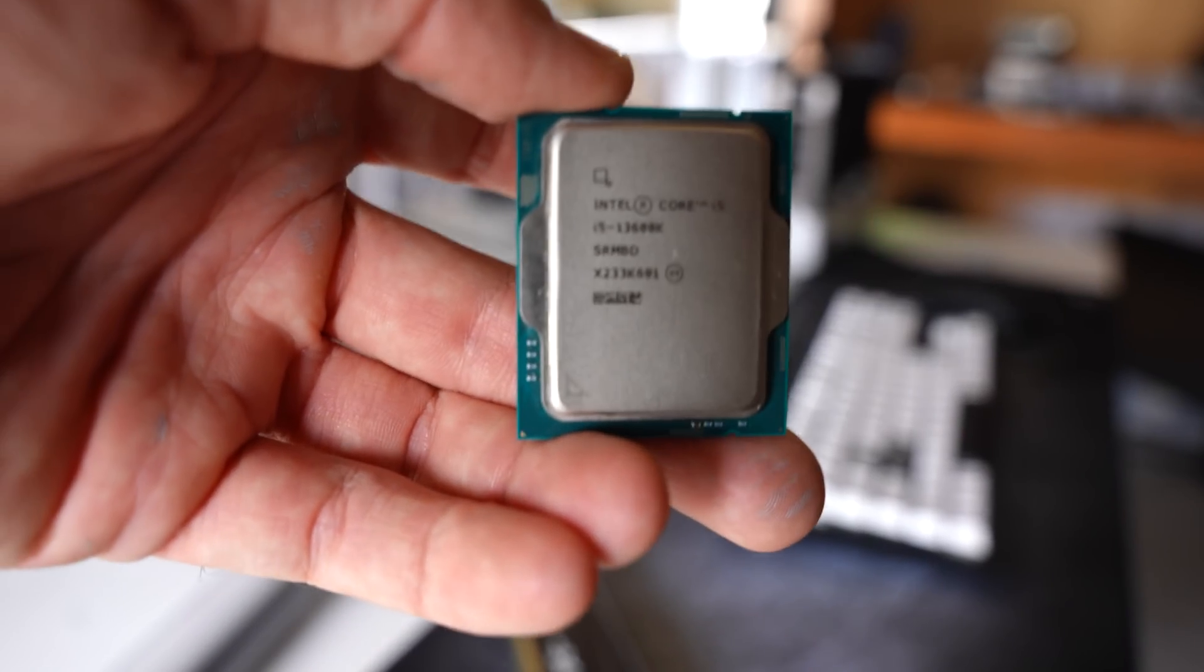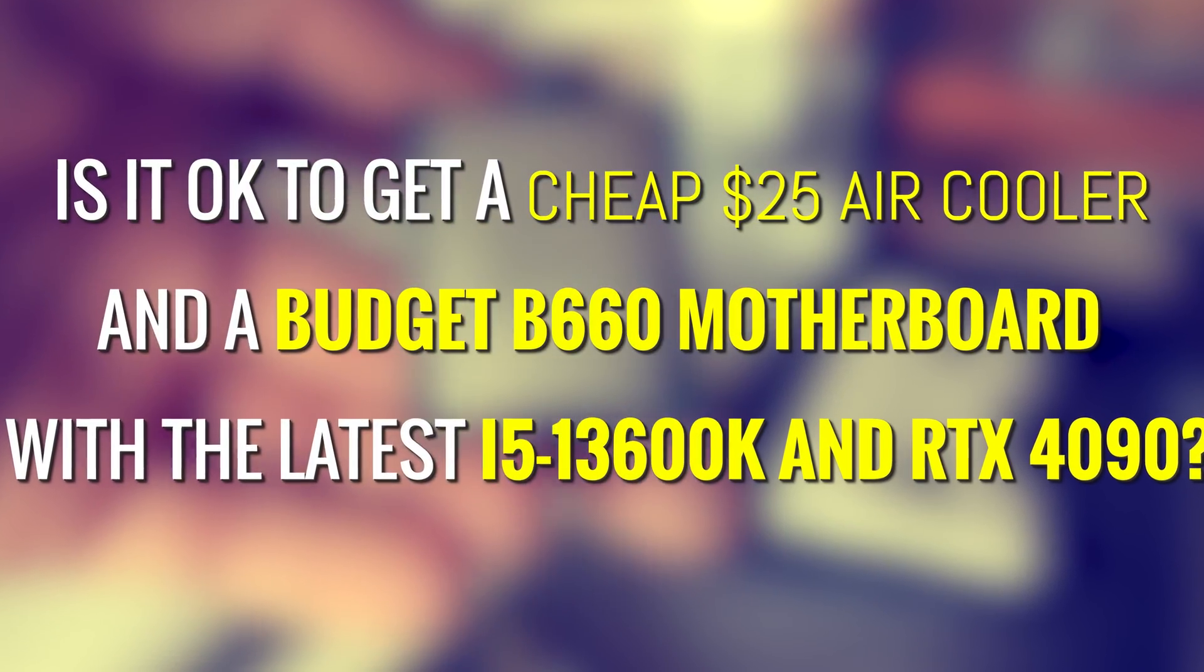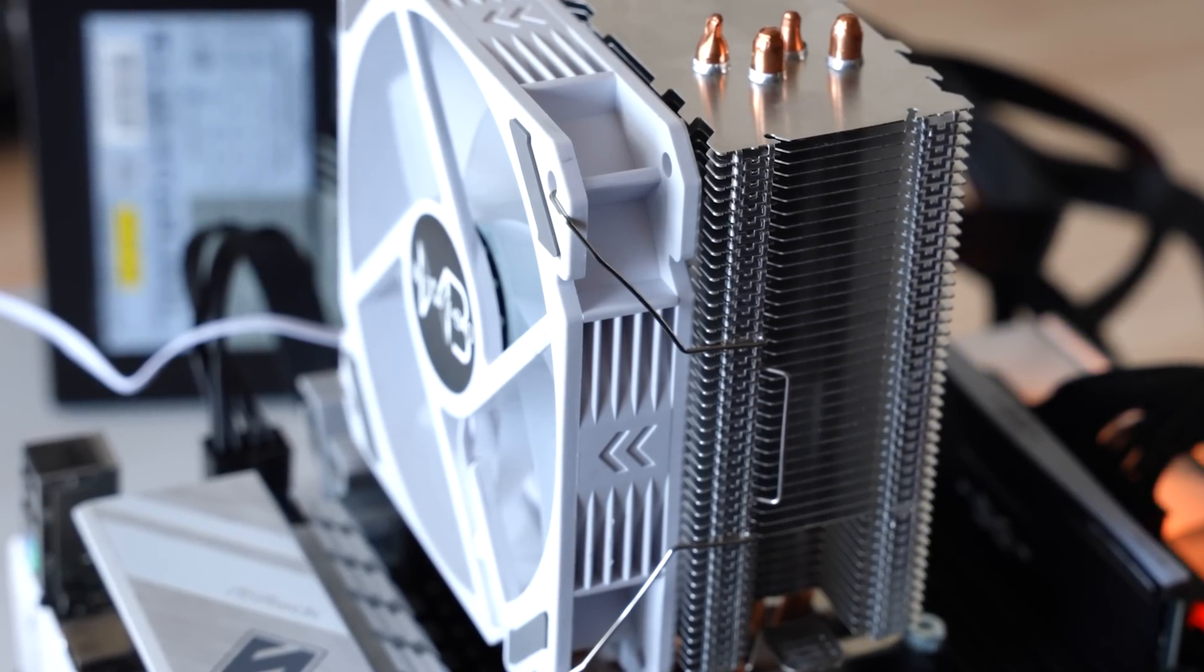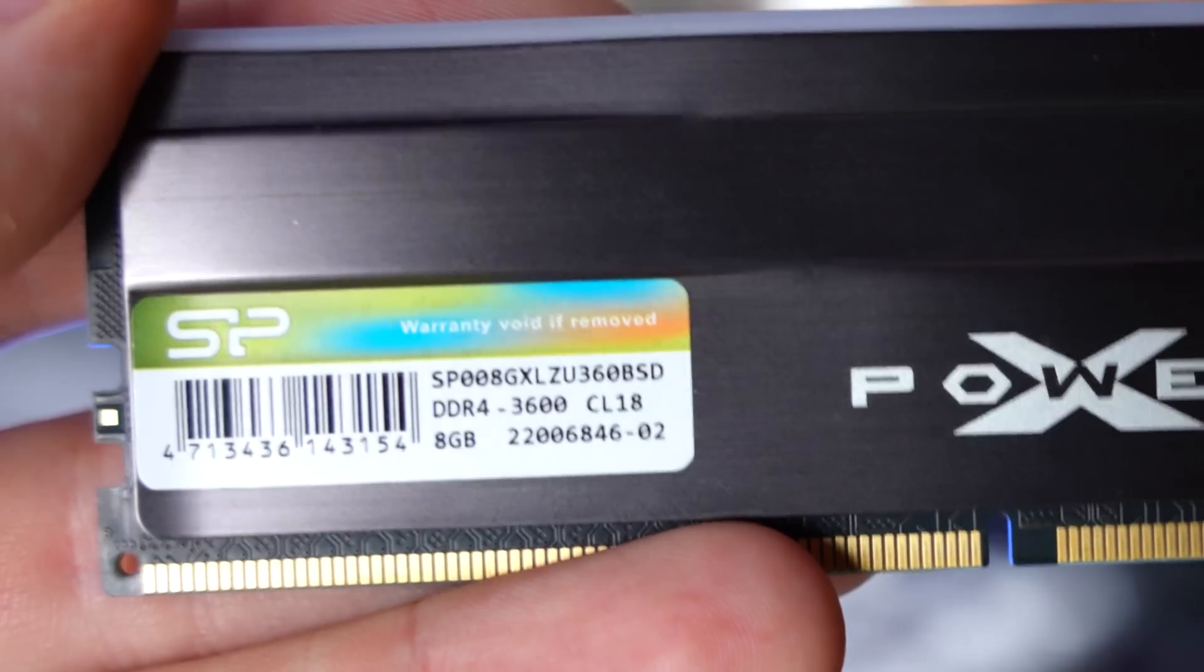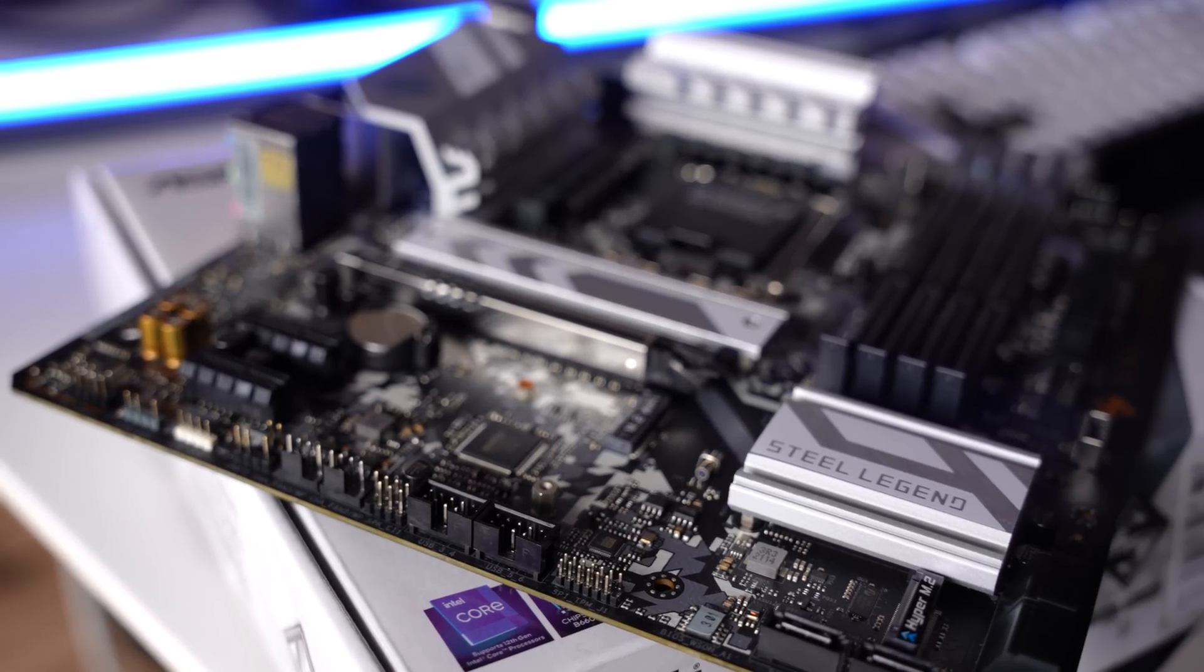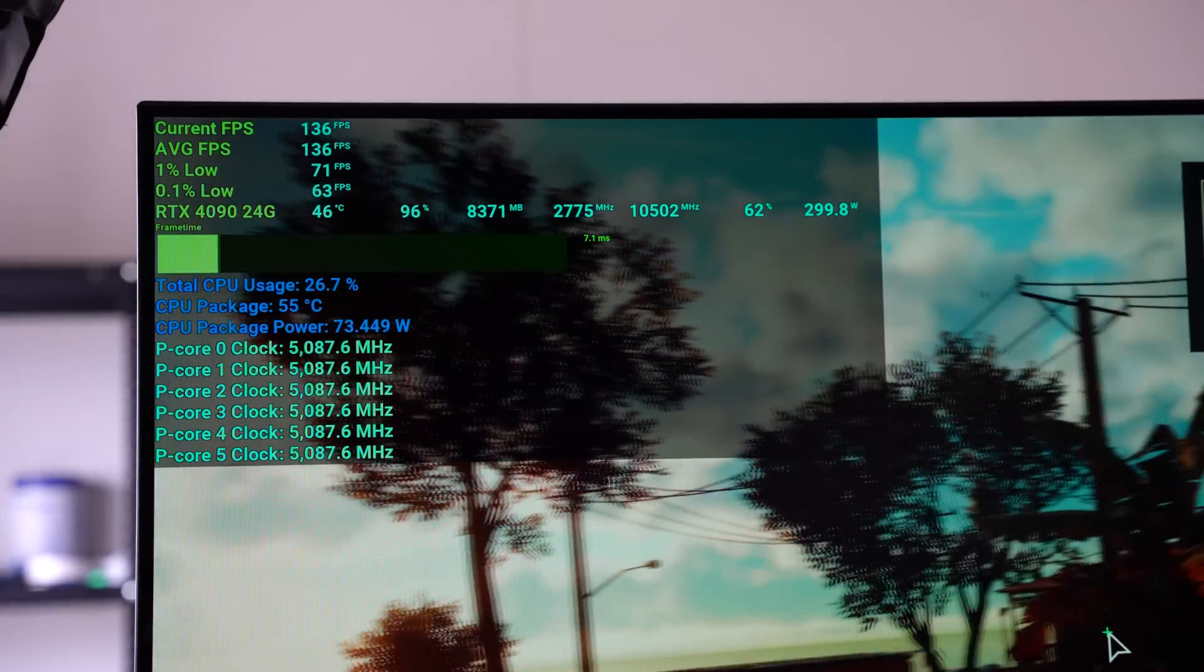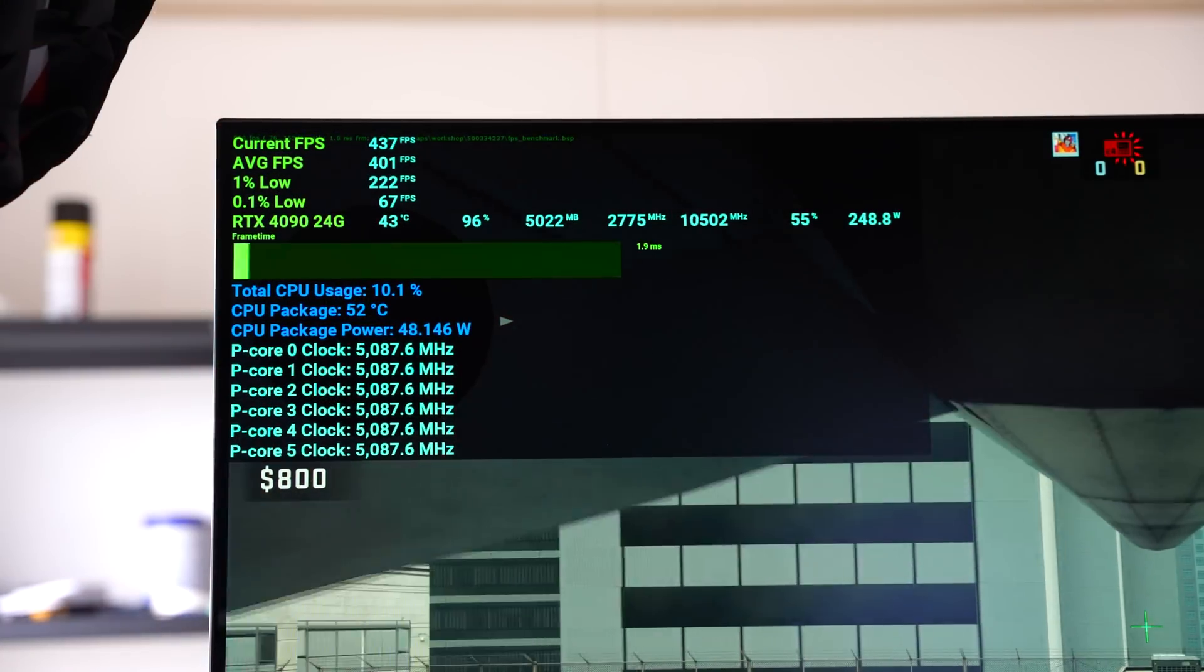If you are on that proverbial budget, but you want the latest and greatest i5-13600K, can you get away with a cheap $25 air cooler, some budget 3600 megahertz DDR4 memory, a B660 motherboard, and get good FPS with an RTX 4090? Well, in today's video, we are going to be answering that question for you. So let's get into the benchmarks.